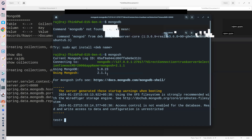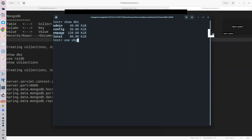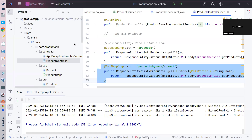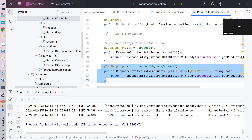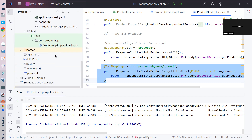This is the kind of terminal to start the Mongo shell. Let's name the project 'busy-coder' — okay, so this is my busy-coder project. Now we need to add MongoDB dependency.